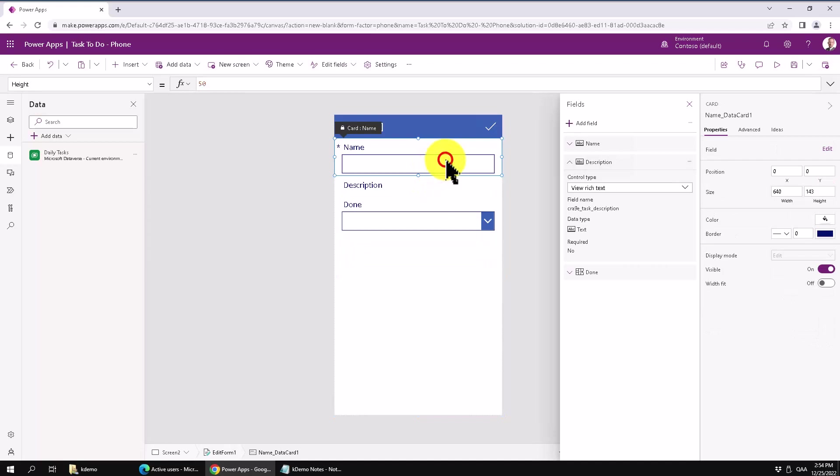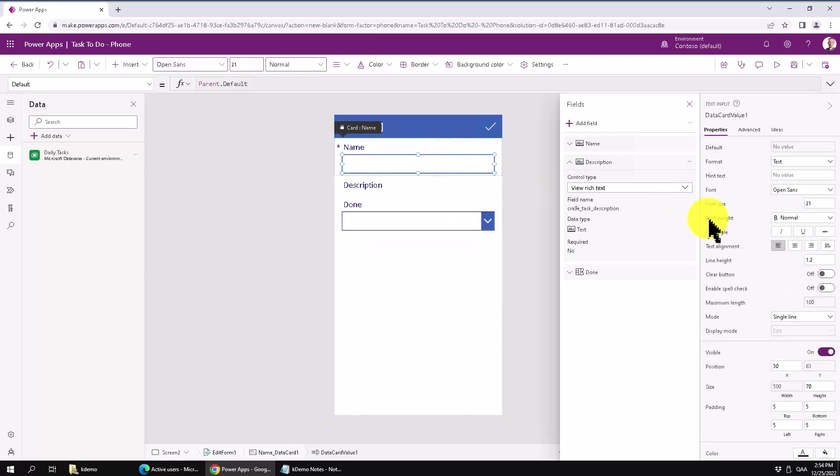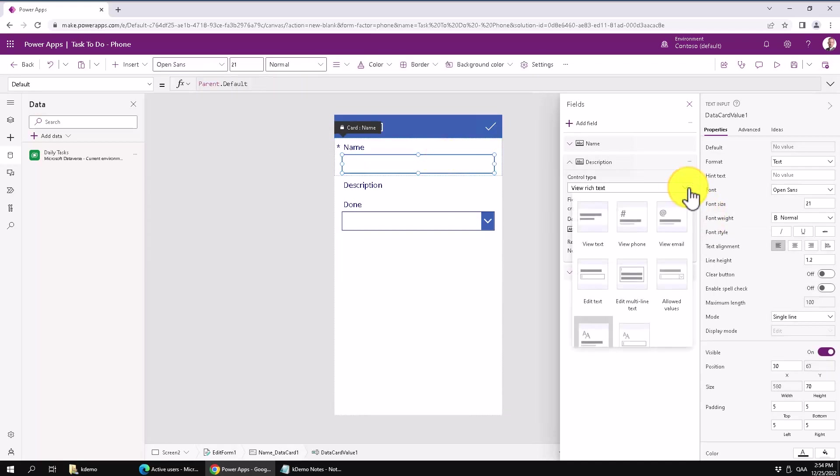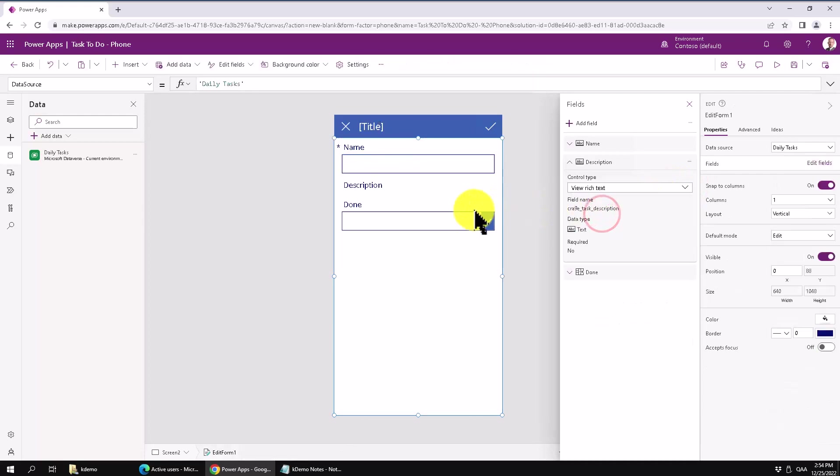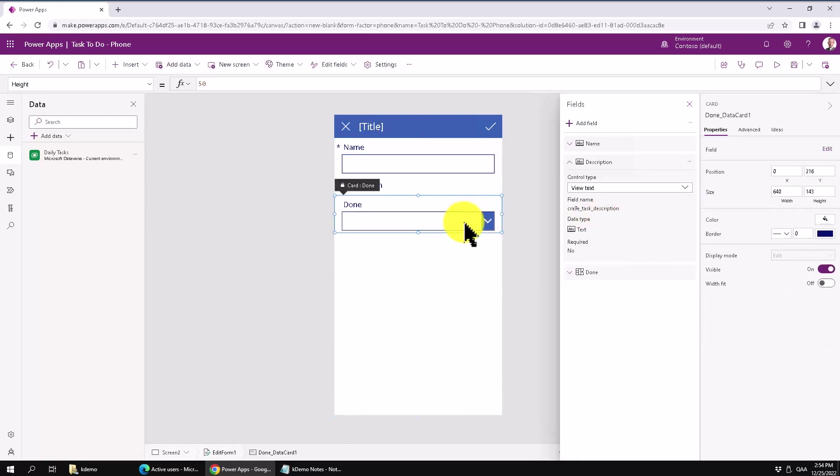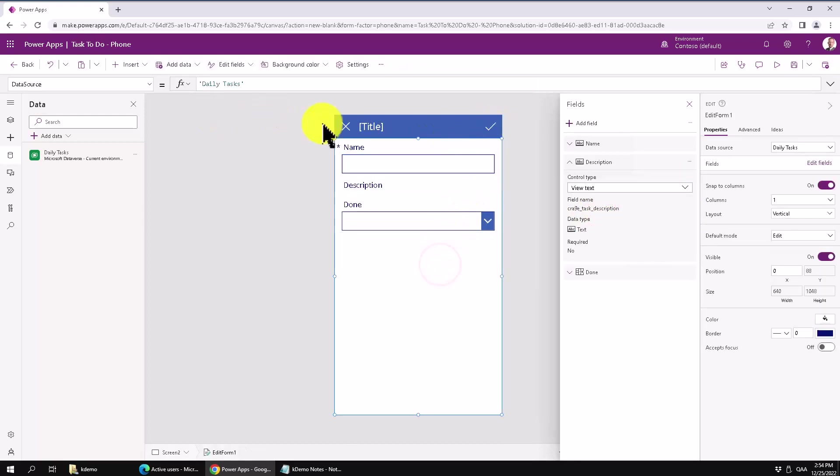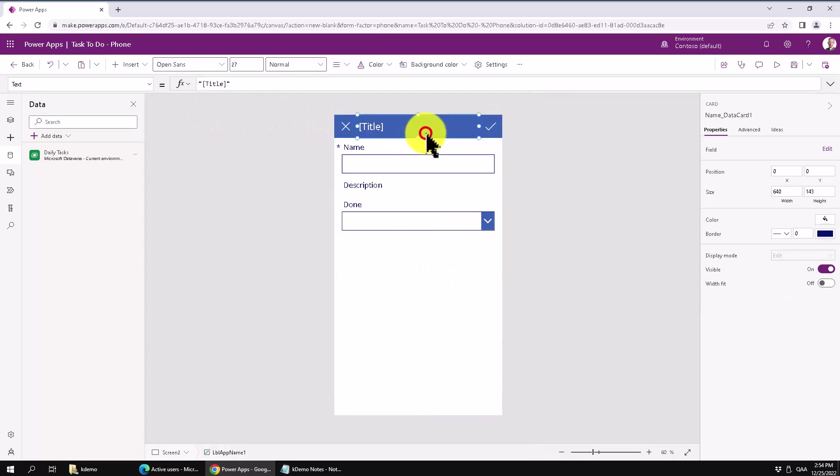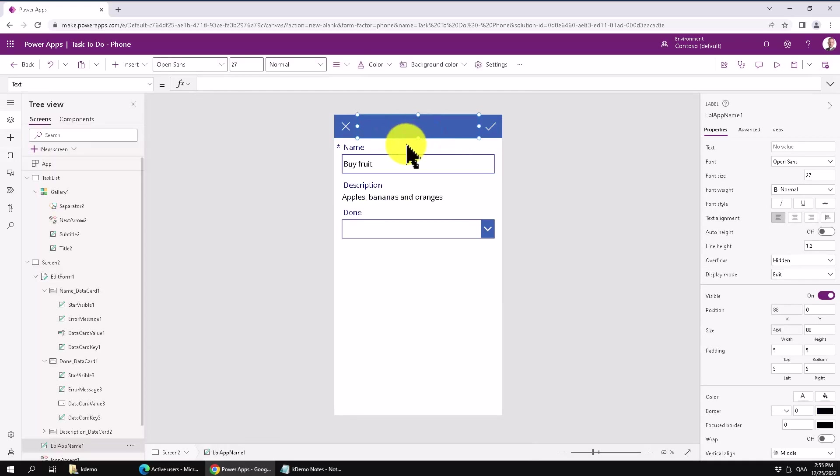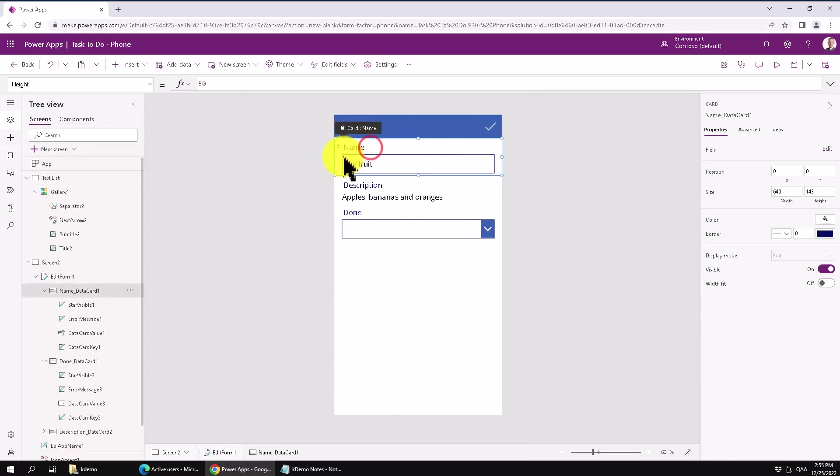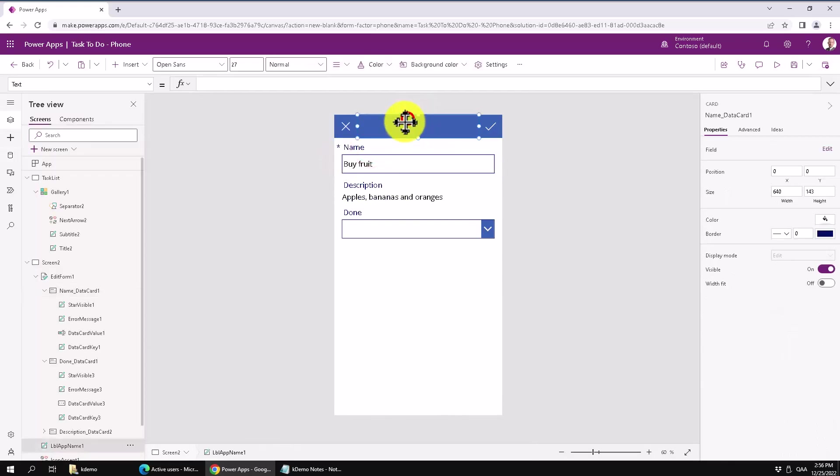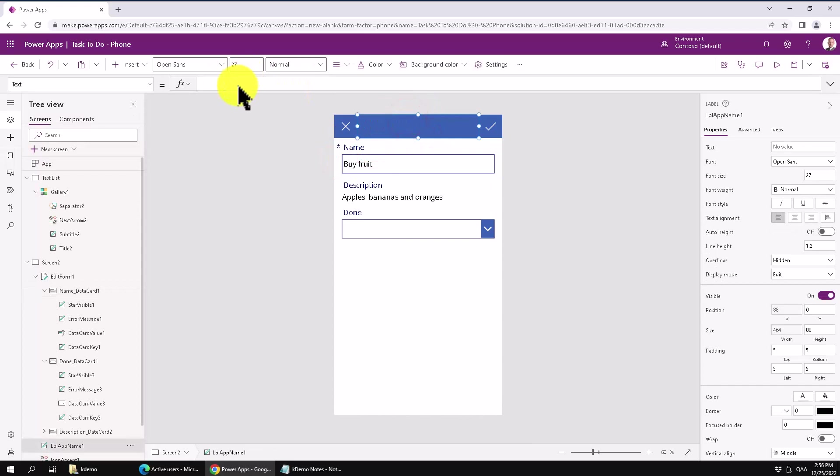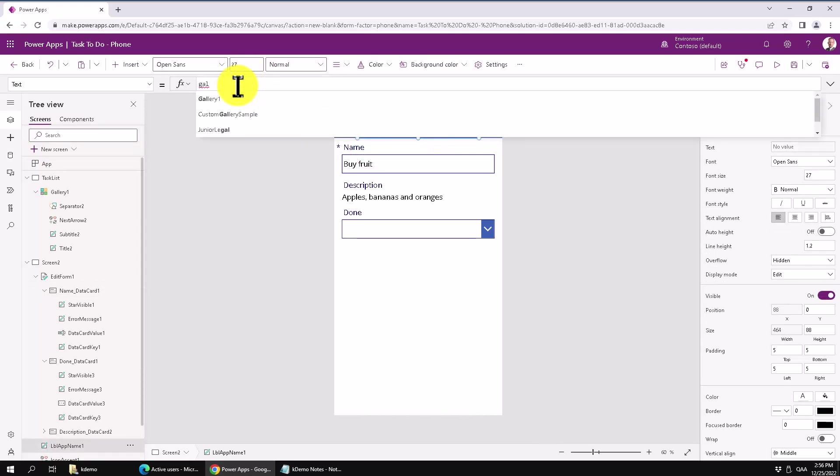We want the same thing with the name. That should be just view text. But this one should be modifiable, of course. And there, now we have the title. Actually, that should be the title of the task. So we can just modify that. But we'll just do the gallery one, of course. Selected.